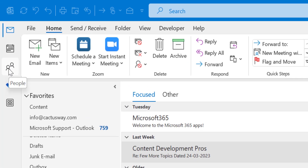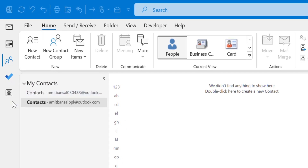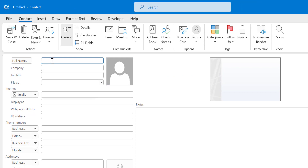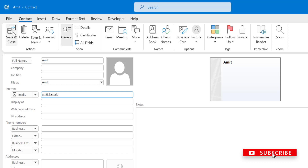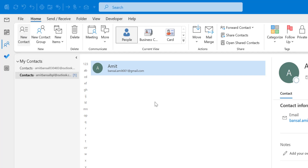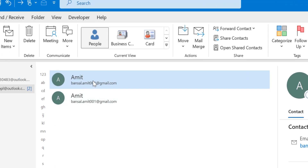First, click on People from the left navigation section, or use Ctrl+3 as a keyboard shortcut. Here I have a new contact list which is currently empty. I want to add two duplicate contacts, so I click on New Contact. This new contact form appears and I enter my name and email address, then click Save. I add another one with the same name and same email address. You can see both contacts with the same name and email are added in the address book.